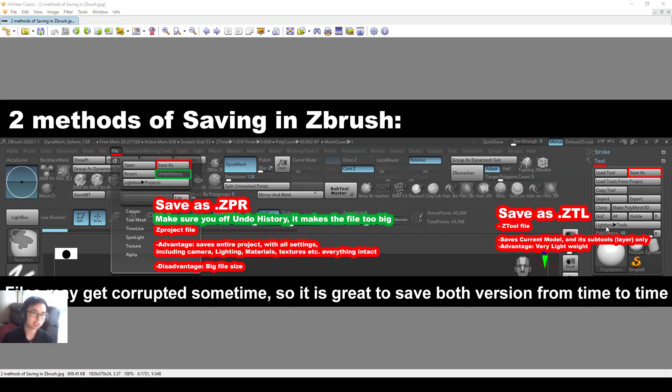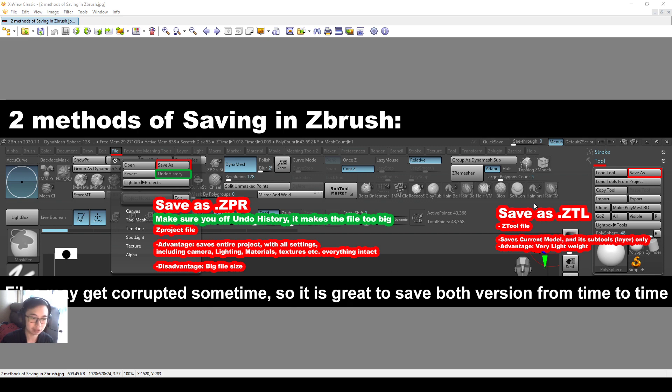ZBrush does crash quite often sometimes, so you do need to save both. And files may get corrupted, so it's great to have both versions from time to time.